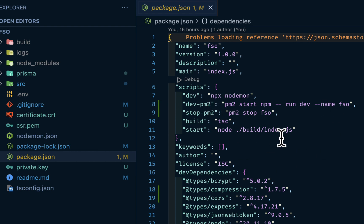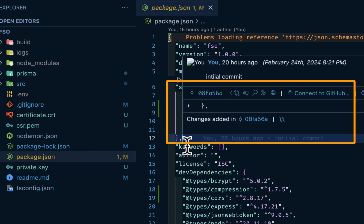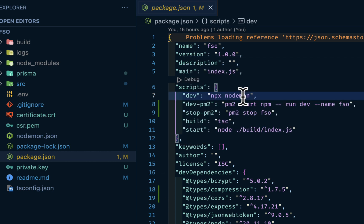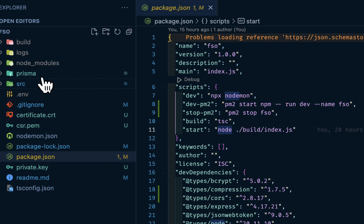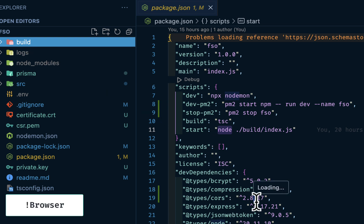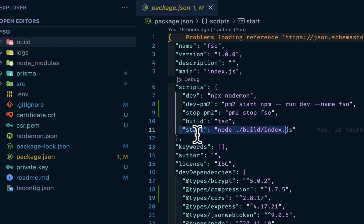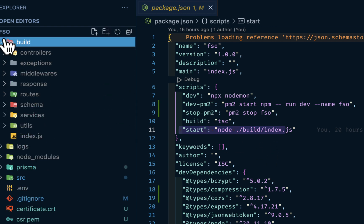Then we have our scripts here. I have different scripts for running just for testing. I have my dev using nodemon, I have my pm2, then I have my normal start as node. The node is referencing this build folder. When we compile our TypeScript, because we cannot serve TypeScript on the server, we want to run the index.js. So npm start uses node to start this build folder, then go into the index.js.